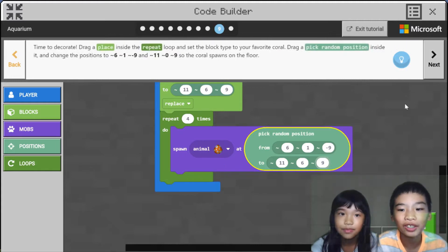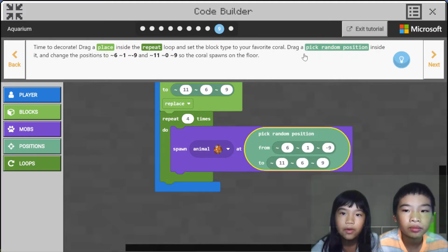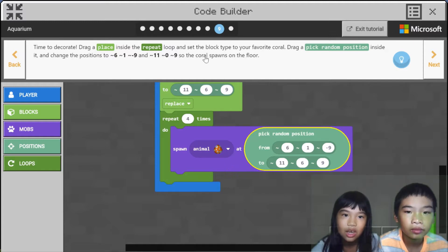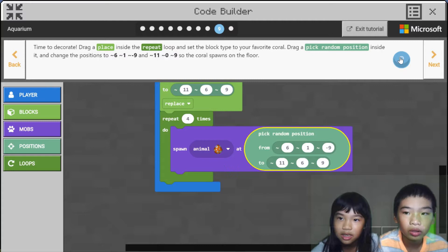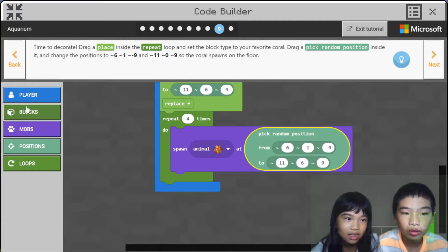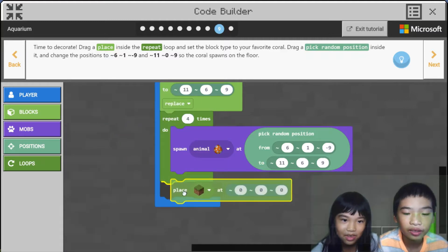Time to decorate. Drag a place inside the repeat loop and set the block type to your favorite coral. Drag a pick random position inside it and change the positions to 6, 1, negative 9 and 11, 0, 9. So the coral spawns on the floor. Now we're going to make the tube coral. We need a place coral — a place.